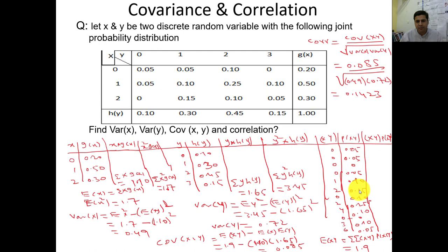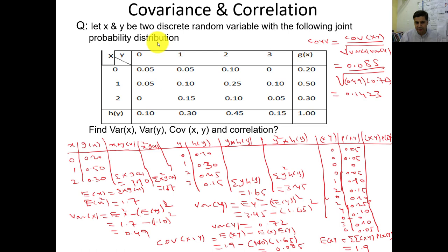Connecting with the previous lecture in which we already discussed how to calculate covariance and correlation in a joint probability distribution function. In order to further clarify the concept of covariance and correlation, I am going to solve another example, because the last example I mostly solved while using Excel. So in this question, let x and y be two discrete random variables with the following joint probability distribution function.